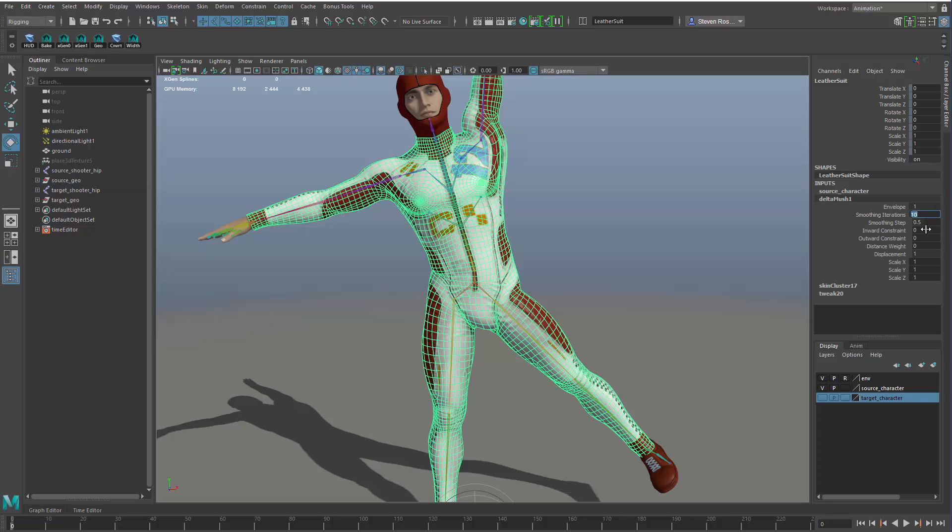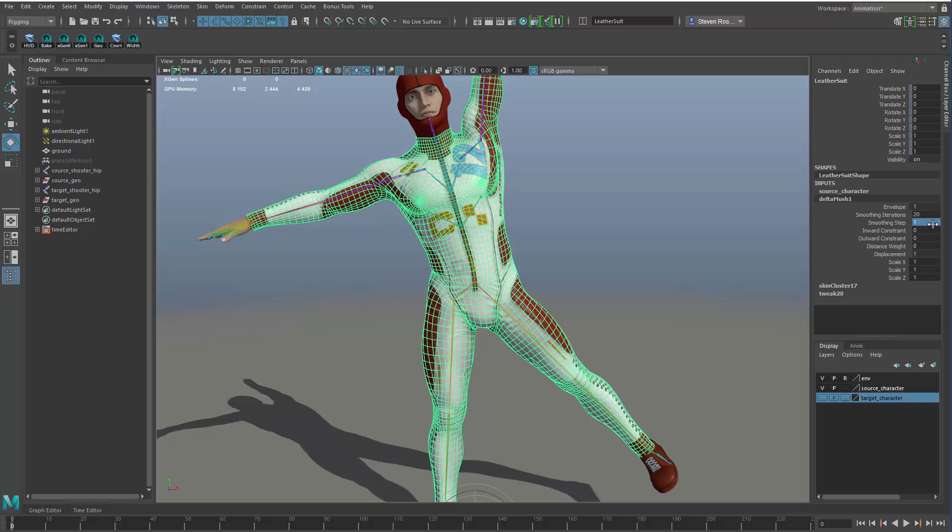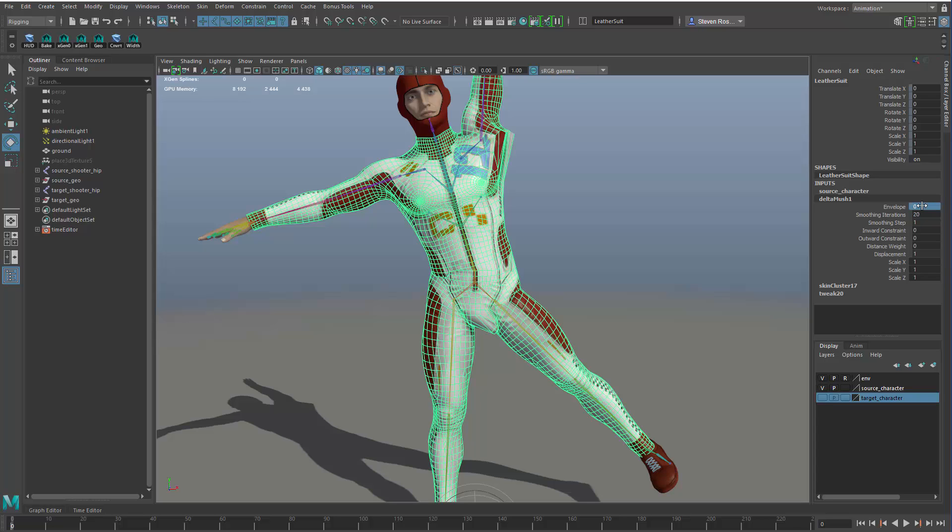I can smooth that out a little bit more. I can bump up the iterations, for instance, and I can expand the smoothing step to max that out and even get a better result. And you can compare and contrast by turning off the envelope value, turning that to zero. That's what it looked like before, and this is what it looks like with the smoothing.